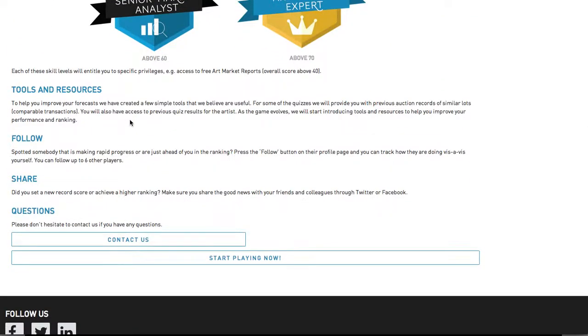Follow. Spotted somebody that's making rapid progress or just ahead of you in the ranking? Press the follow button on their profile page and you can track how they're doing versus yourself. You can follow up to six different players.